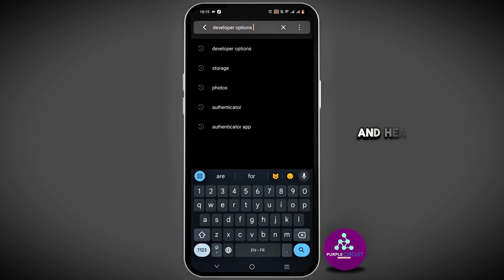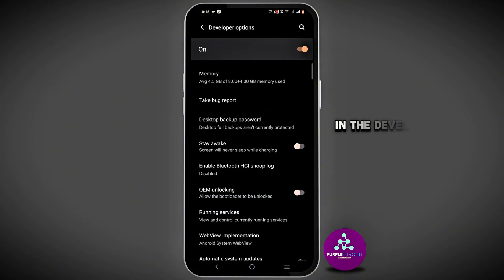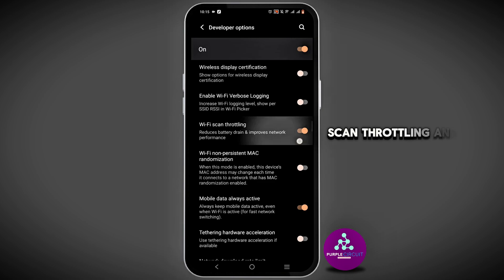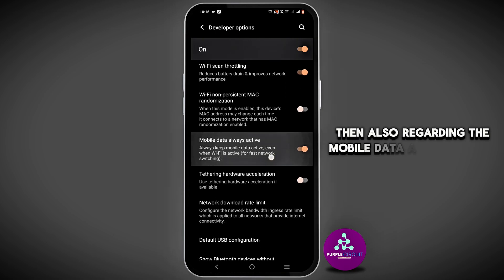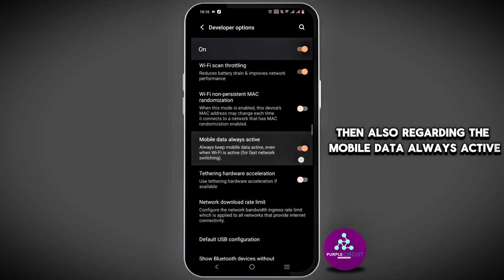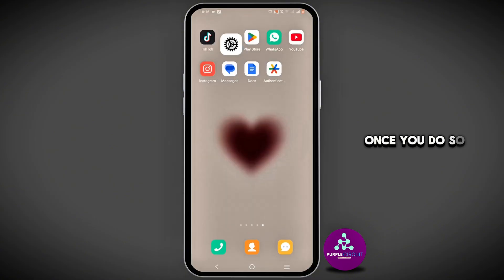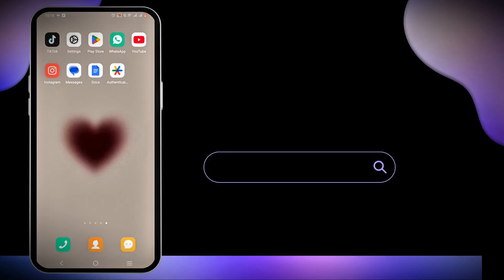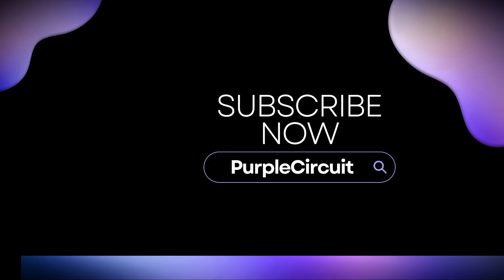To resolve any network issues, tap the search icon at the top of your settings and head over to Developer Options. Scroll down until you see Wi-Fi Scan Throttling and ensure it is toggled on. Also, regarding Mobile Data Always Active, make sure this is turned on as well. Once you do so, restart your mobile device and try again. Hopefully this was helpful — thank you so much for tuning in.